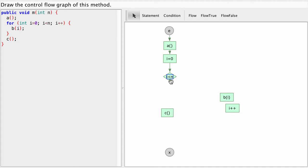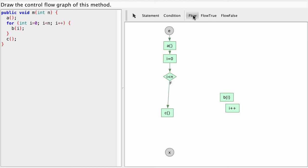Now the condition could be true or false. If it's false we're done with this for loop and we just continue with the next statement which is C. And then after the next statement we're going to exit our method.